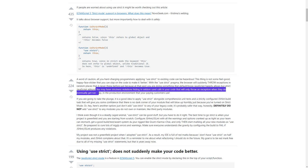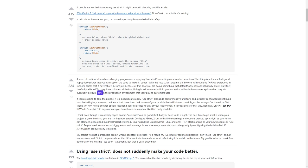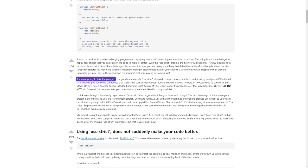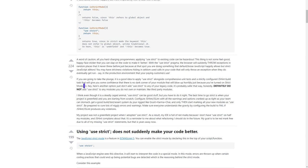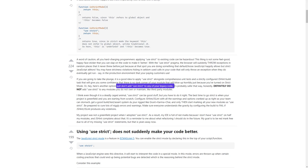You may have strictness violations hiding in seldom-used calls in your code that will only throw an exception when they eventually get run — say, in the production environment that your paying customers use. If you are going to take the plunge, it is a good idea to apply 'use strict' alongside comprehensive unit tests and a strictly configured JSHint build task that will give you confidence there is no dark corner of your module that will blow up just because you've turned on strict mode. Or, just don't add 'use strict' to any of your legacy code — it's probably safer that way.